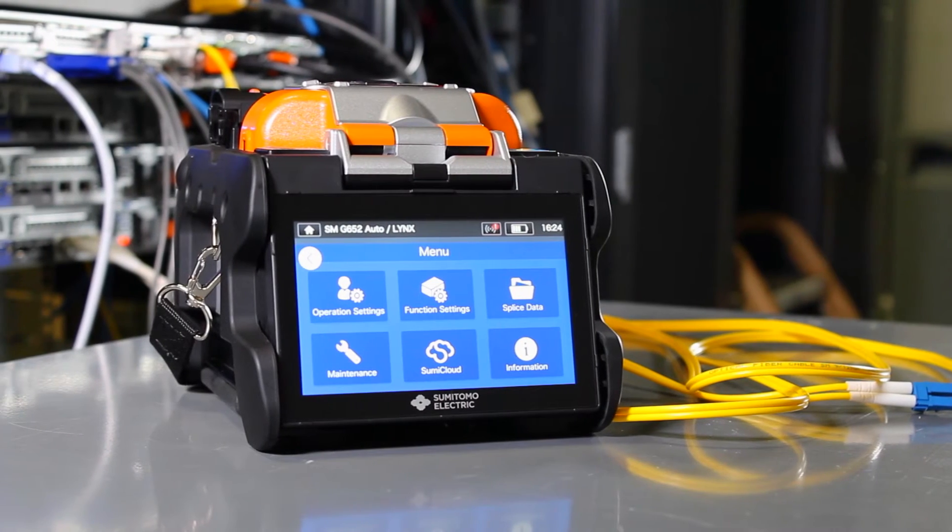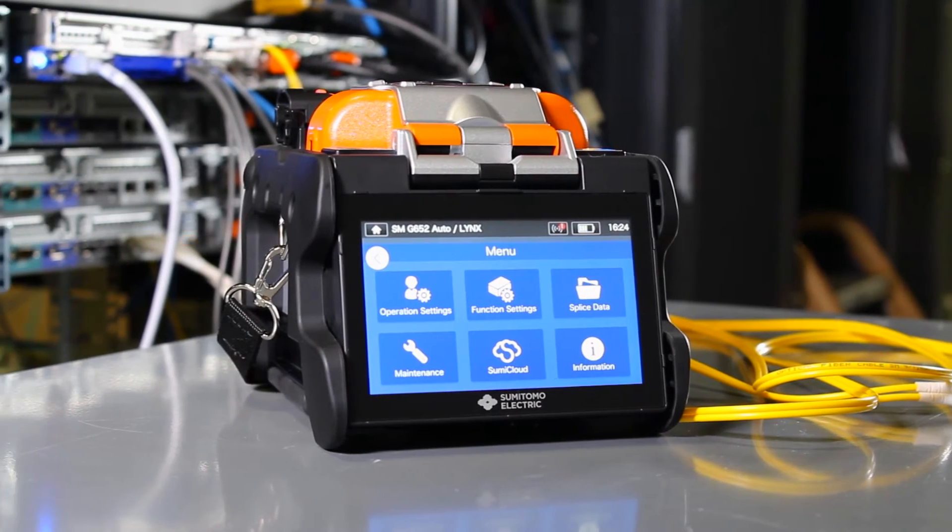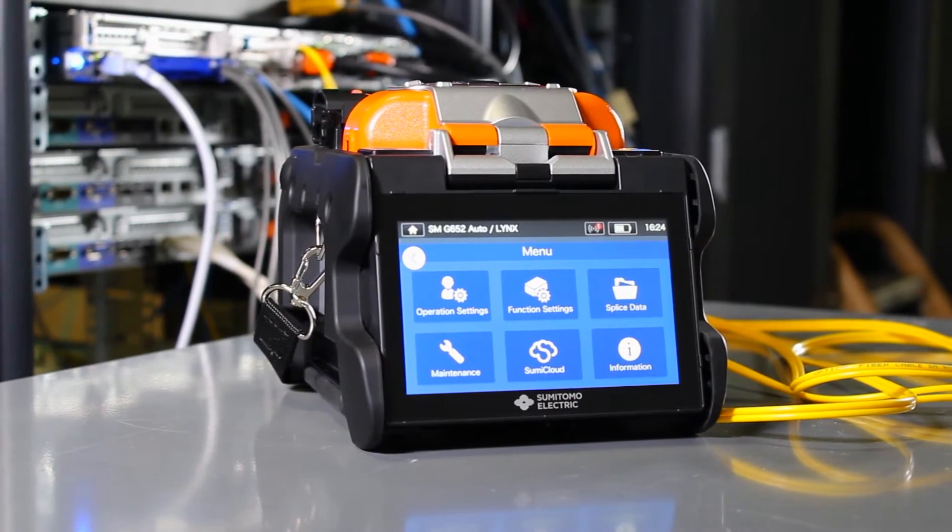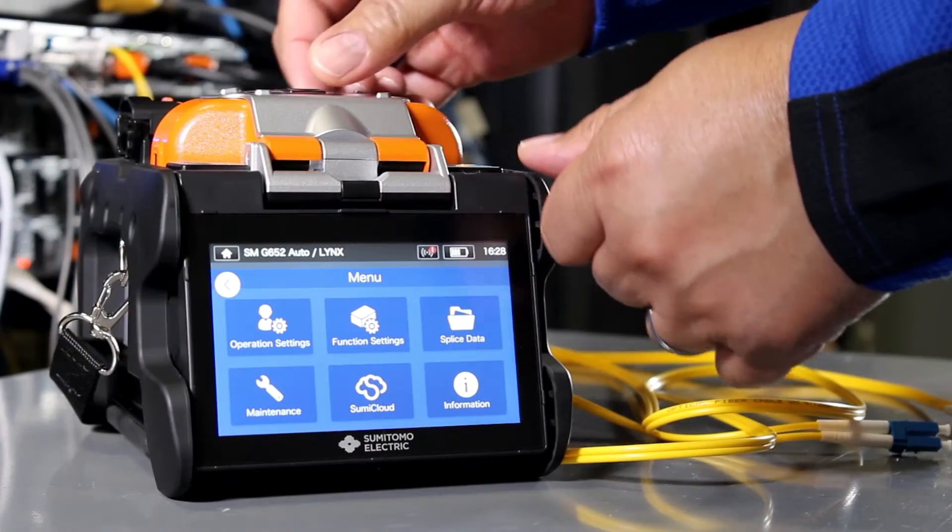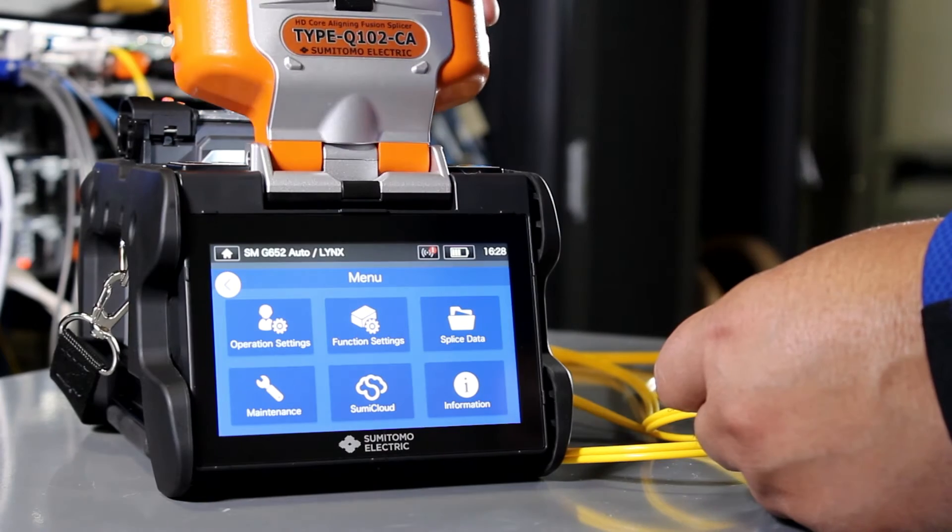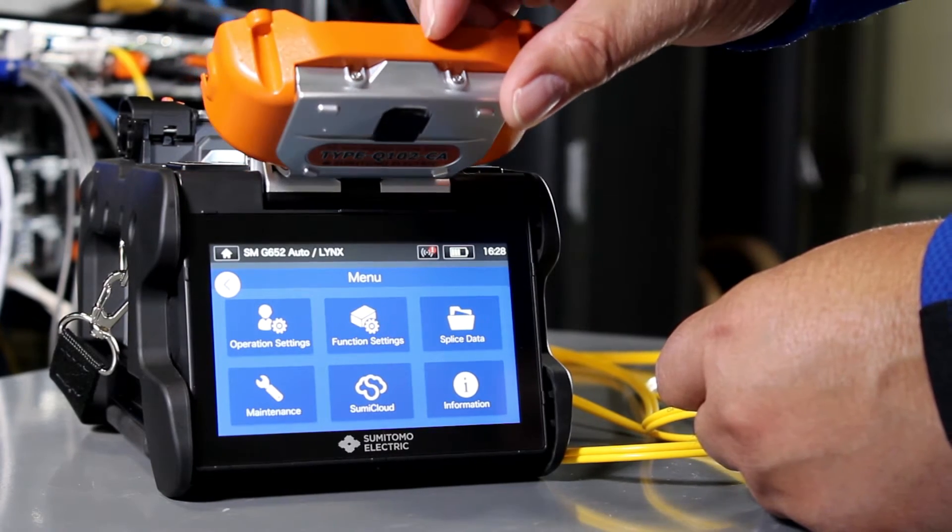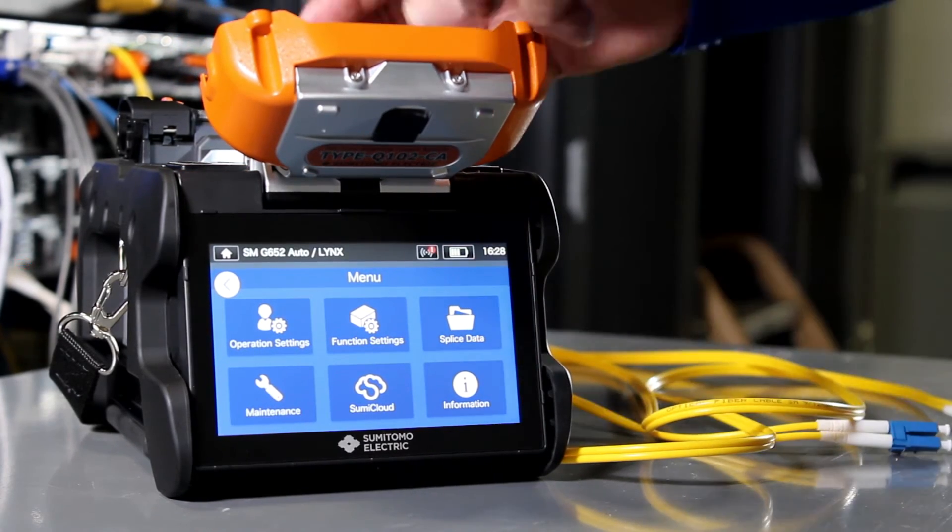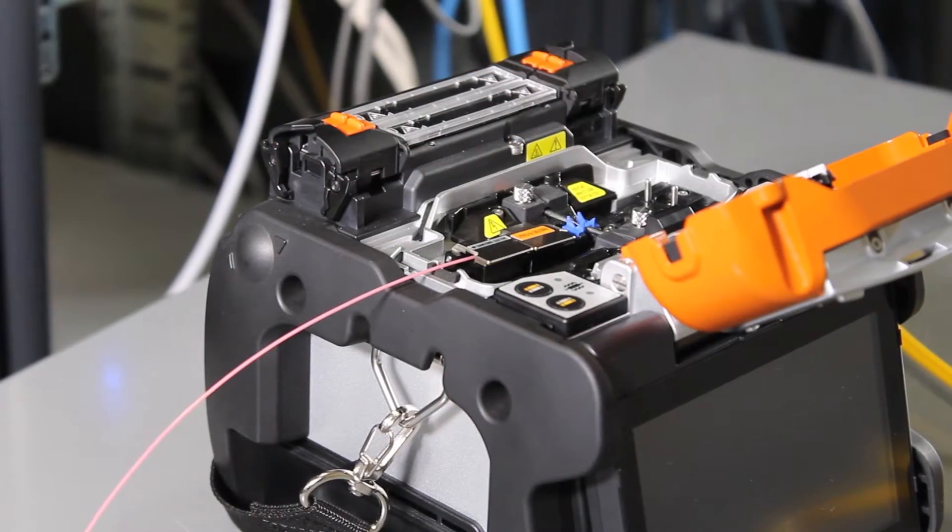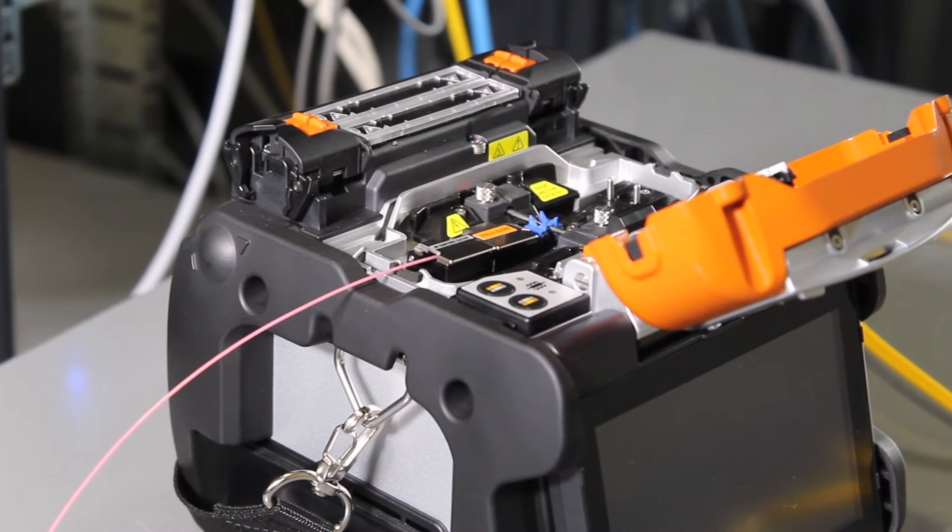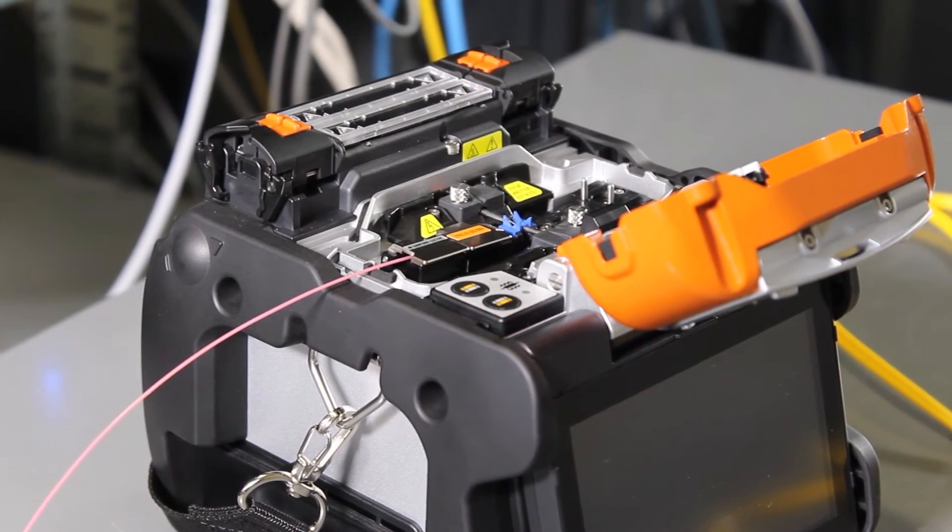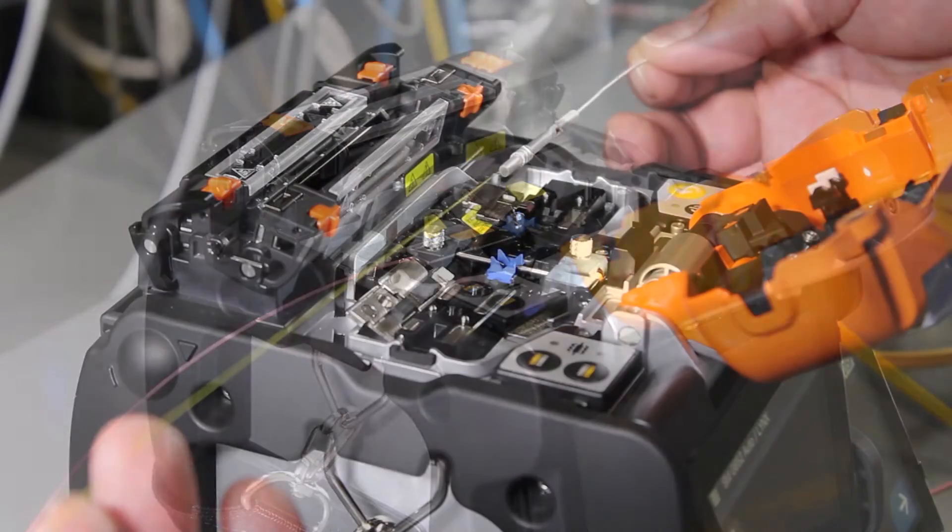Sumitomo Electric Lightwave introduces the Q102CA Fusion Splicer to its Quantum Splicer portfolio. Maintaining all of the industry-leading features of the previous Q101, the new Fusion Splicer continues to raise the bar in performance and reliability.